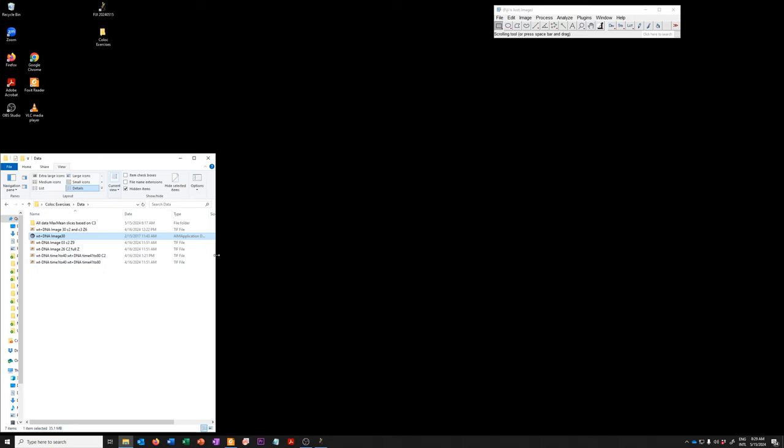This is a .LSM file that came off a confocal microscope in my core facility and is one of the examples of the data in the collaboration paper that I had with Jenny Tinglab at the University of North Carolina at Chapel Hill.